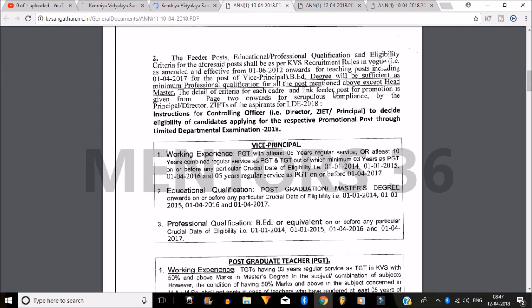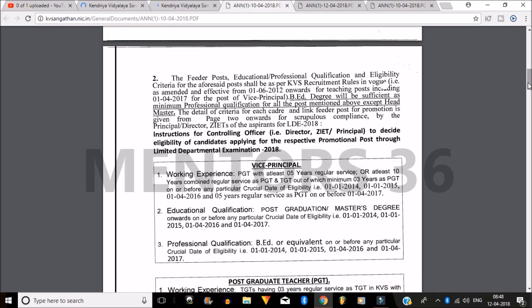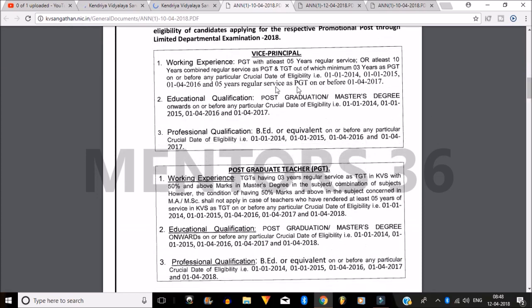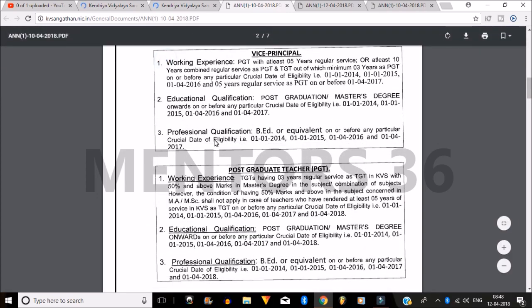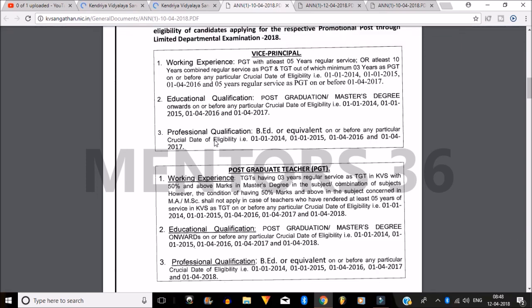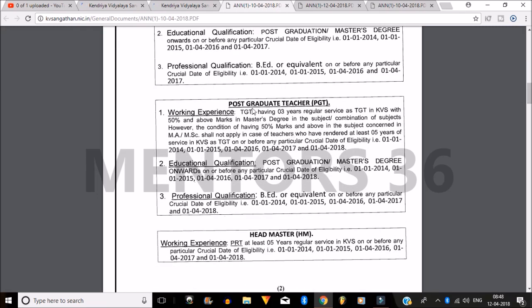Regarding eligibility criteria: B.Ed is necessary for all vacancies except the Headmaster vacancies. For Vice Principal, you can see the eligibility details. For whichever post you are applying, download the circular and read it thoroughly so that you can apply properly and won't face any problems at a later stage.